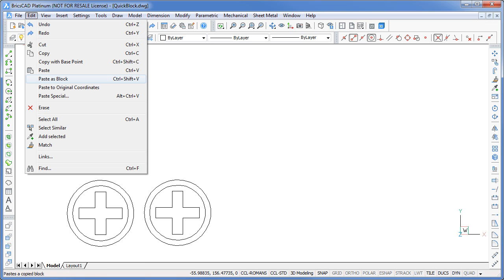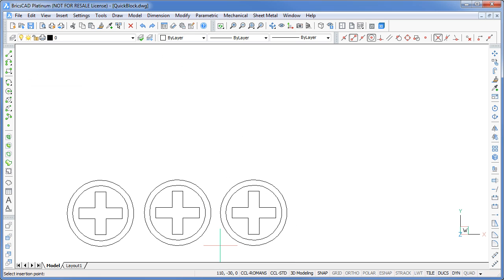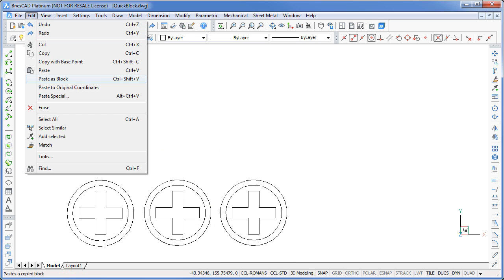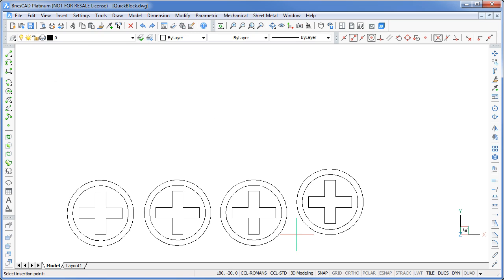If you do this again, notice how you're only prompted for an insertion point. There is no mucking around answering questions about scale or rotation.